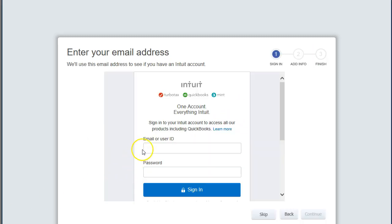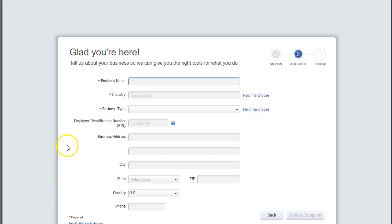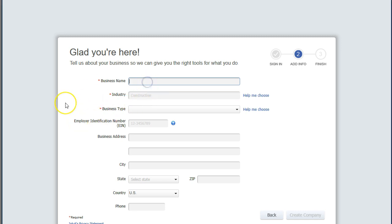We will then enter the email address and password — or user ID and password. We'll now enter some company details. Anything with a red asterisk is going to be required in order to set up the company file. Anything else without it will be optional.